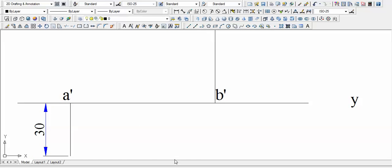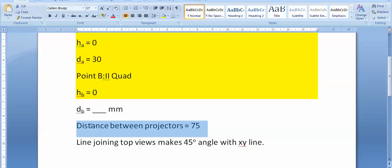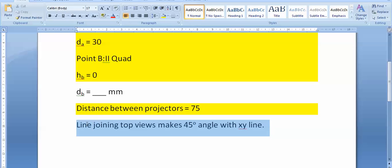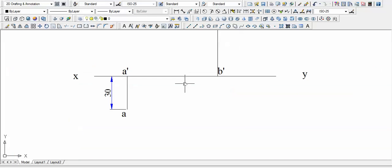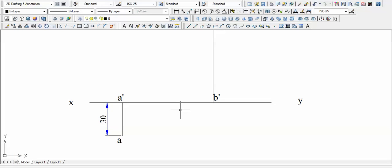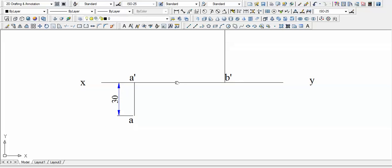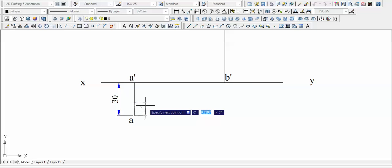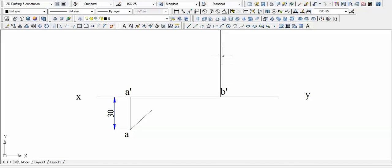Okay, now we have used almost all the data that were made available to us by the question. The only thing left with us, on using which the problem will be immediately solved or drawn, is this line joining top views makes 45 degree angle with XY line. So let us use this, let us join the top views. But where is the top view of point B? Well, we don't need it. It's pretty simple. What we're gonna do is we're gonna start drawing a line at an angle of 45 degrees. Since this particular point A is top view and B is somewhere here, and we know very well that joining A with B creates an angle of 45 degrees with this XY line.